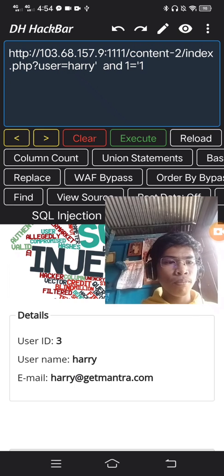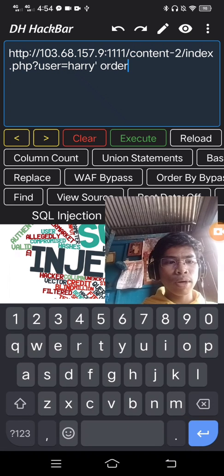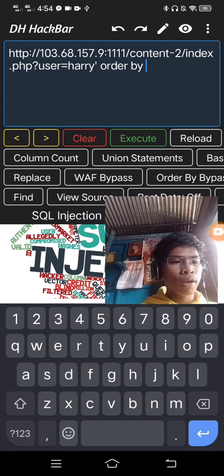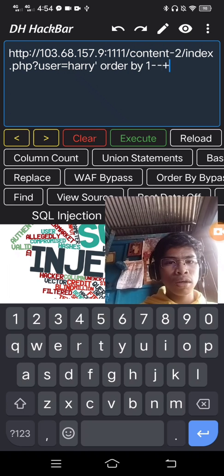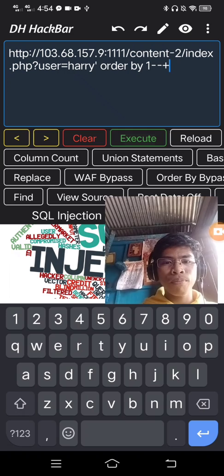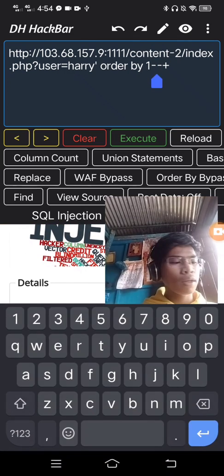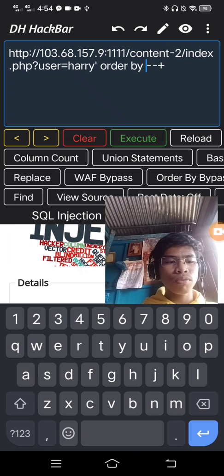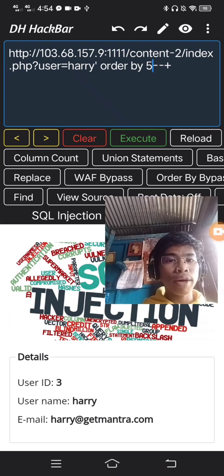AND 1 equals 1 — same as content 1. It's a column check — same process. Content 1 had 5 columns present at 5.